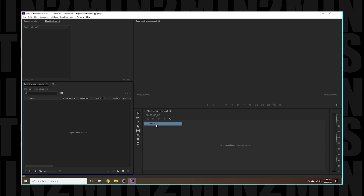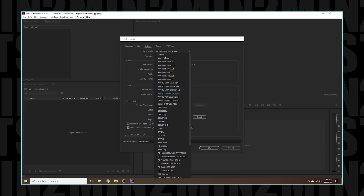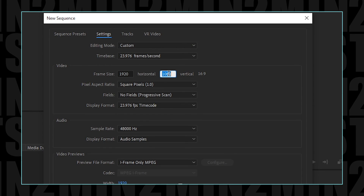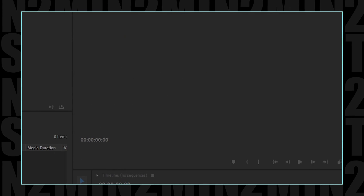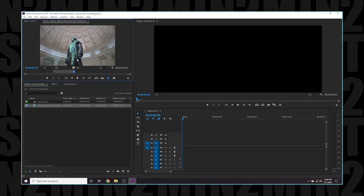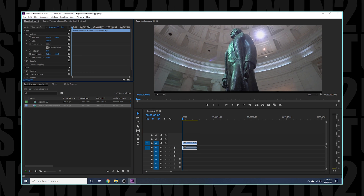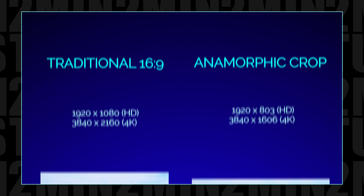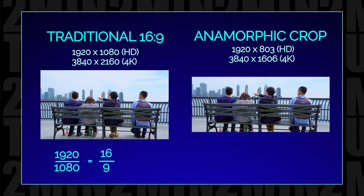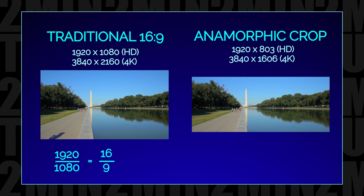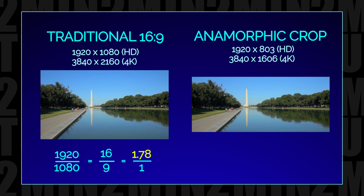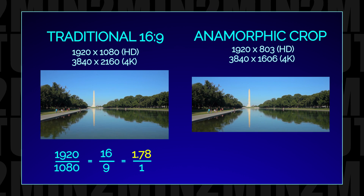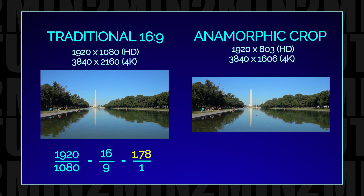The first and easiest technique is to simply create a custom sequence. If you are shooting high-definition footage — 1920x1080 — then you will want to create a custom sequence that is 1920x803. But wait, where in the world are we getting these numbers from? We know that high-definition contains a pixel aspect ratio of 16 to 9, which is also equivalent to 1.78 to 1. This simply means that there are 1.78 pixels across for every 1 pixel up and down.